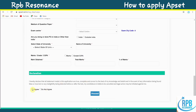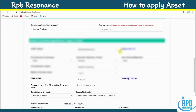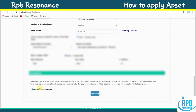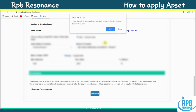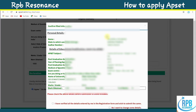After entering all complete details, click 'I Agree' to proceed. A prompt appears: please check if all detail fields have been correctly filled before clicking the OK button.